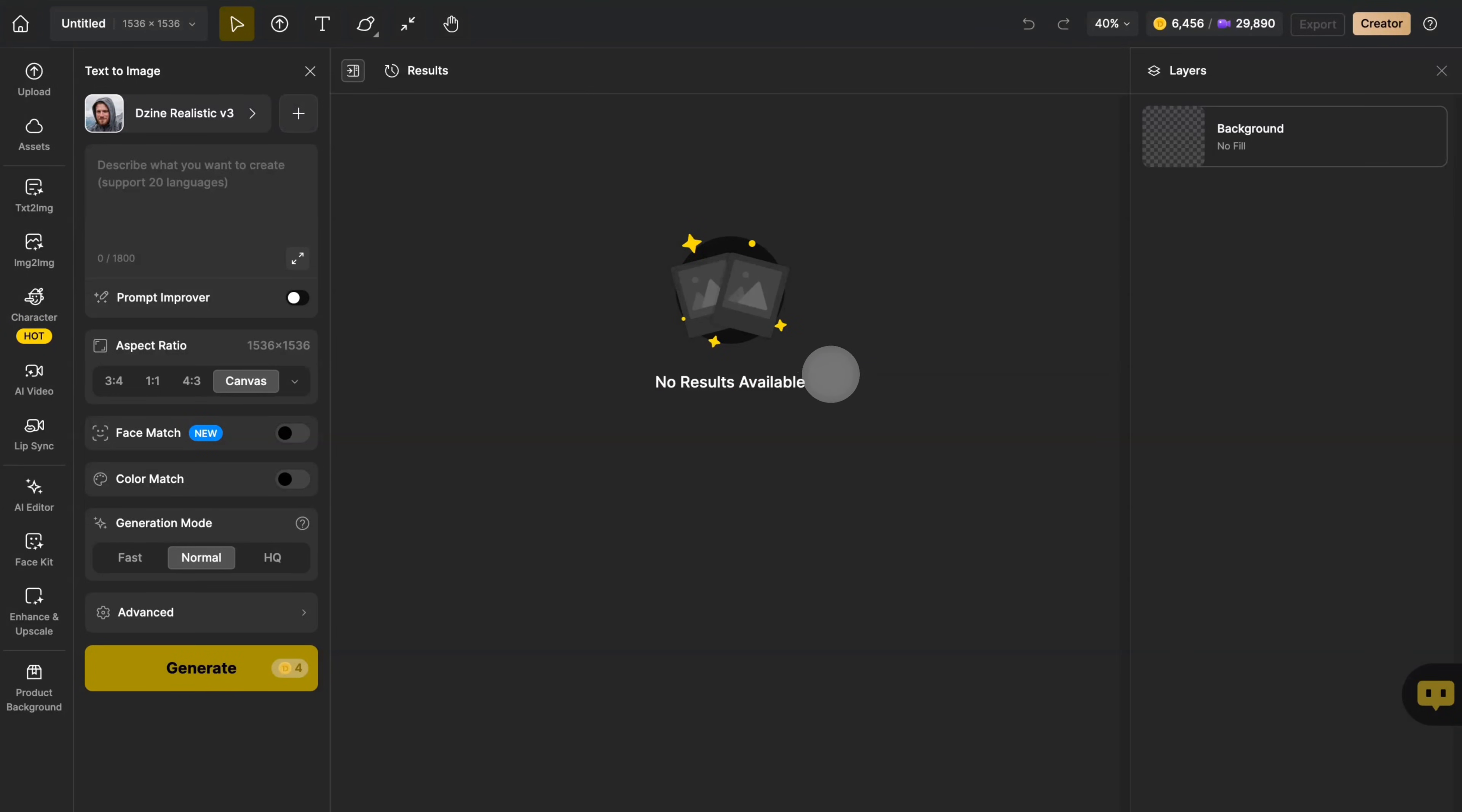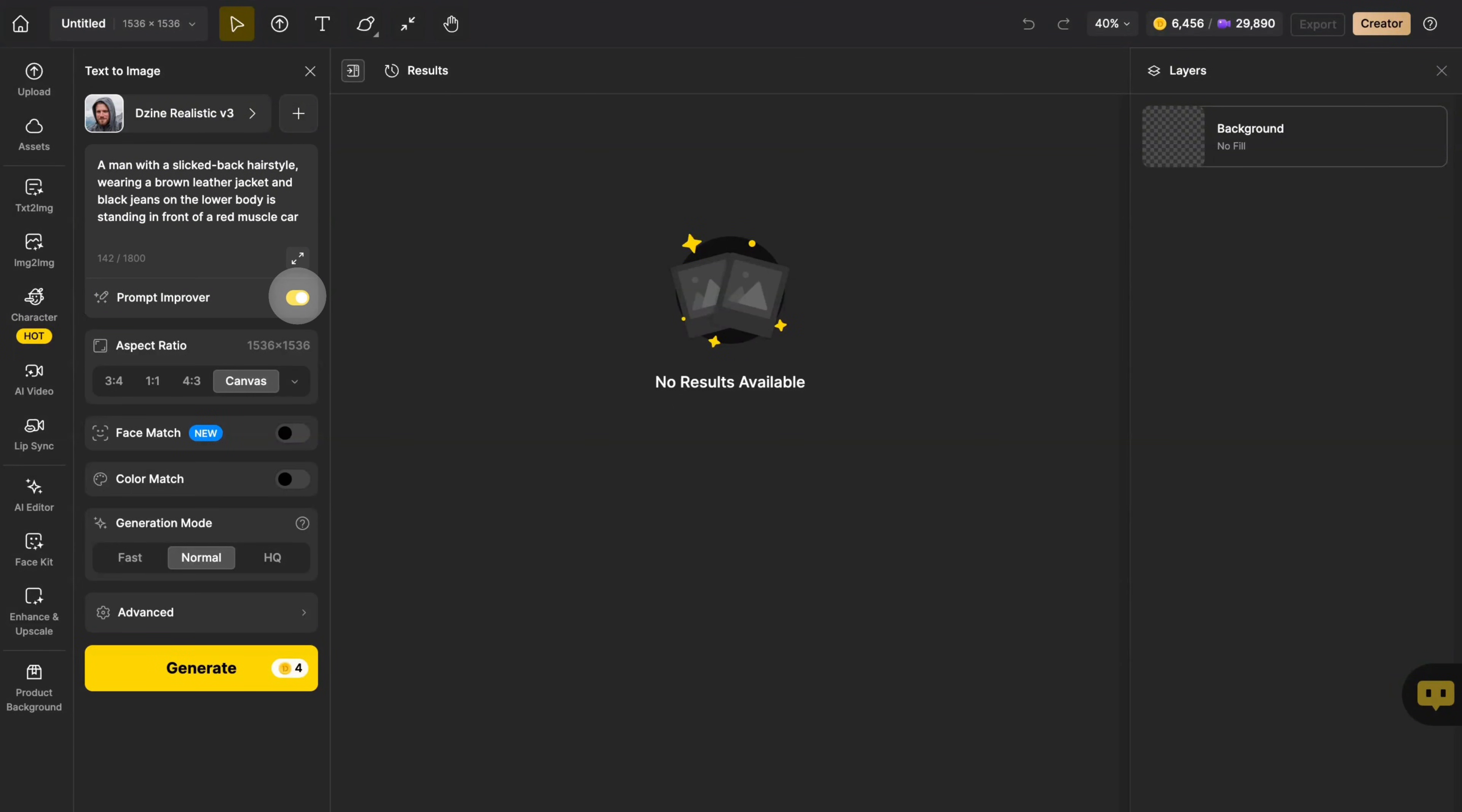Then, enter the details of the picture you want to generate in the prompt. You can click on Prompt Improver. Design will help you improve your prompt and make your picture full of more details.